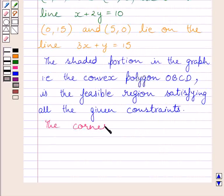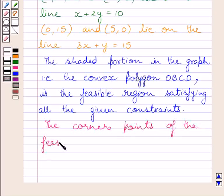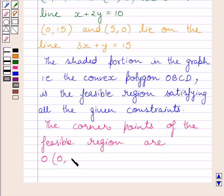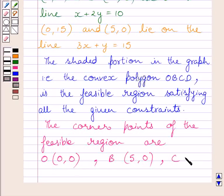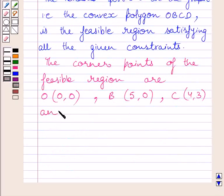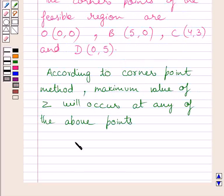The corner points of the feasible region are: O with coordinates (0, 0), B with coordinates (5, 0), C with coordinates (4, 3), and D with coordinates (0, 5). The objective function is Z is equal to 3x plus 2y.